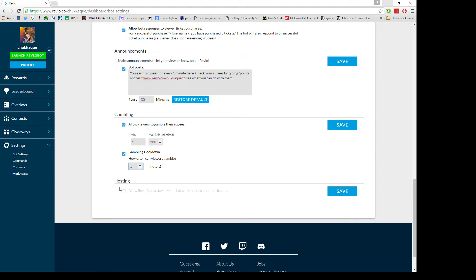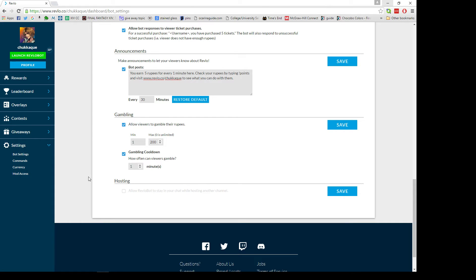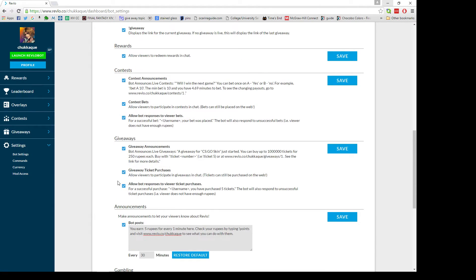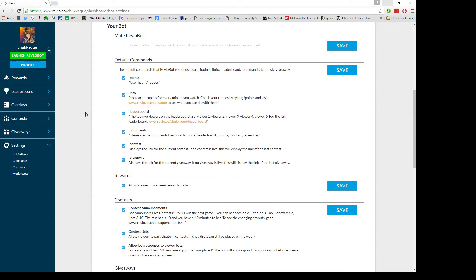As you get bigger and grow in popularity, you're gonna have more people and you don't want that spam in your chat too much, so five minutes might be the standard at that point. Hosting gives you the option of allowing Revlo to still stay in your chat while hosting another channel so folks can still earn currency. Do remember anything you change you need to hit save on, otherwise you're gonna have to do it again later.